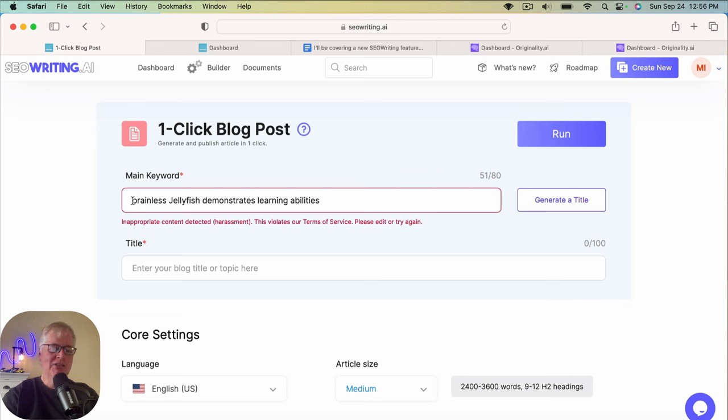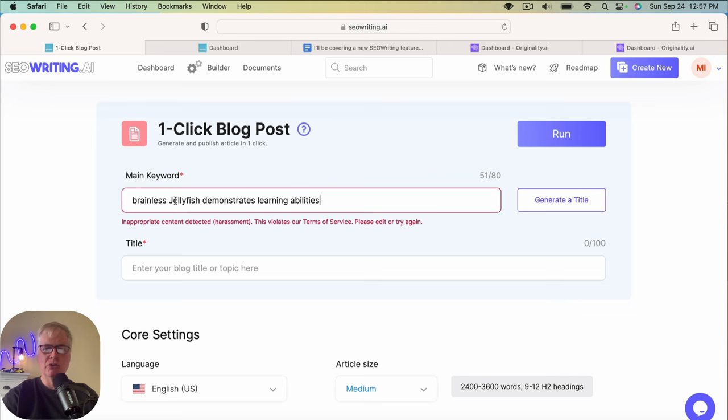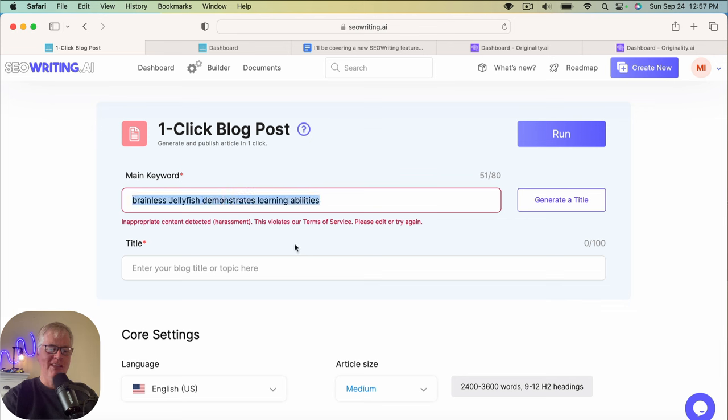So let's do this one instead. But this is pretty interesting. It is something that I'm going to maybe write a note to the developer at seowriting.ai and ask him about this and if there's a way to work around this. Because this brainless term is used quite a bit throughout the different news sources that I saw. So I'm not going to do this. I'll scrap this article. This is interesting real time finding this out when I go to do a demo. But whatever.